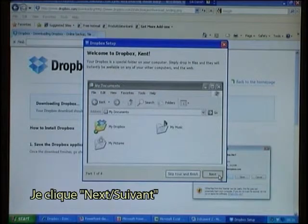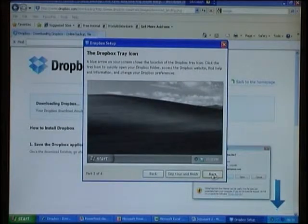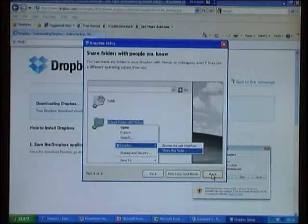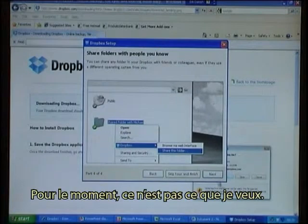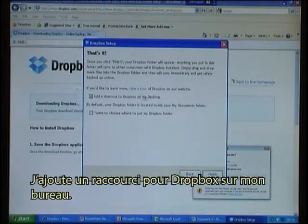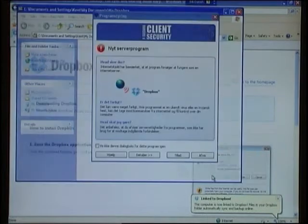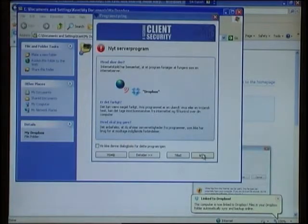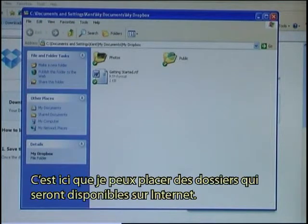I click Next through the setup steps. It also shows me that I can share folders with people I know, but this is not what I want right now. I add a shortcut to Dropbox on my desktop.